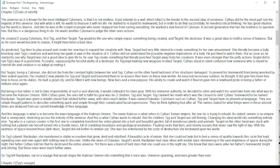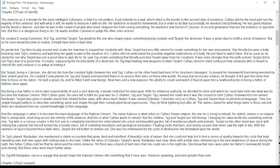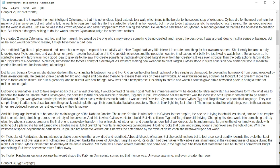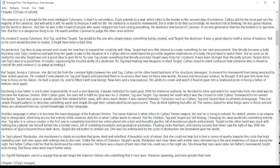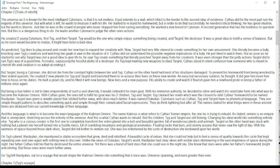Unlike the skies of Darth Vatan, Targnil's world, Ritjutan had clear skies with visible stars shimmering in the vast emptiness of space during the night. Her father Cythus told her that he destroyed the entire universe. Yet there was a band of faint stars that she could see in the night skies. She knew that stars were like her father's homeworld, bright and shining, but these ones were much further away. So Tig left Ritjutan on a voyage that would shape the Cabrian Omniar into something that it once was—universe spanning and even greater than ever.